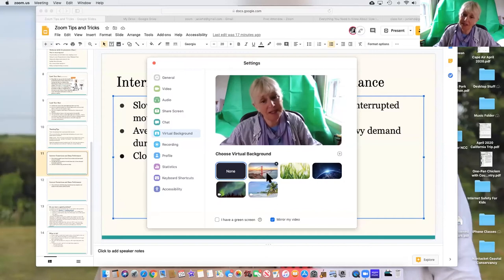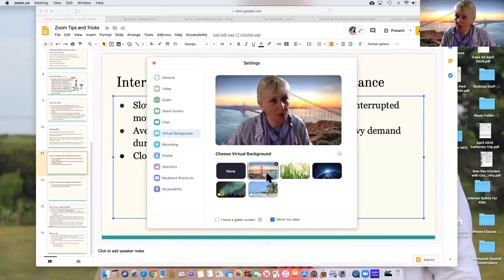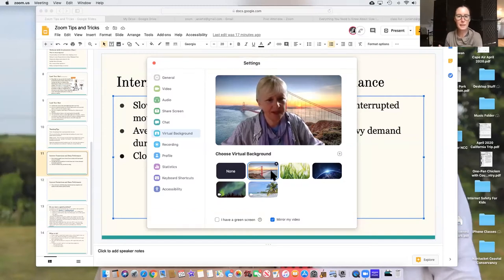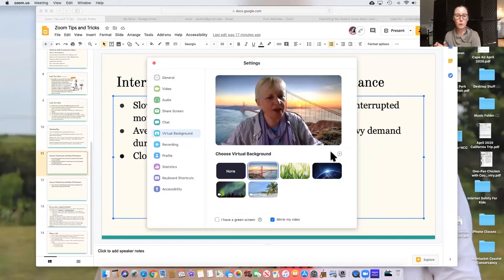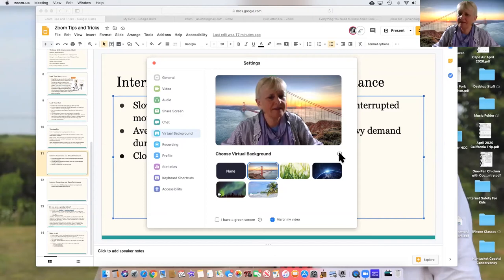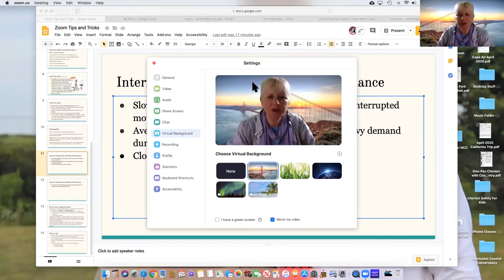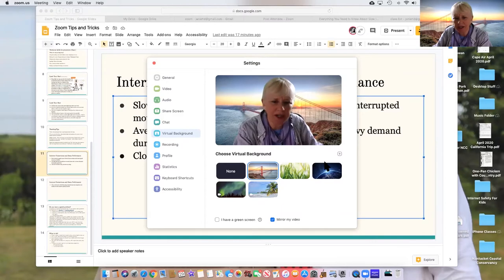So I'm going to put myself back on the Golden Gate Bridge. You can also upload other ones by clicking on that little plus sign to the top right. You can, oh yeah, photos. There we go, right there. Can you see this screen here?